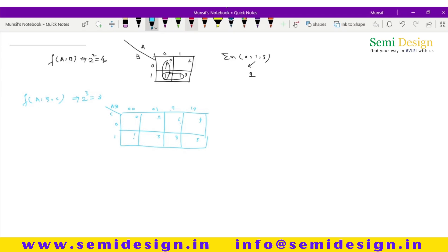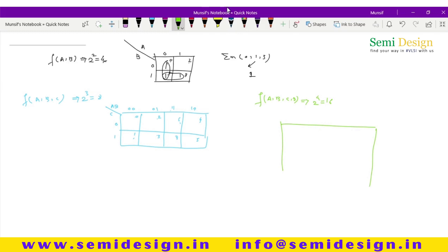Now take a four-variable KMAP. The function is F(A, B, C, D) — four variables. Since 2 raised to power 4 is equal to 16, you need 16 cells. Make a box and inside that box make 16 cells.